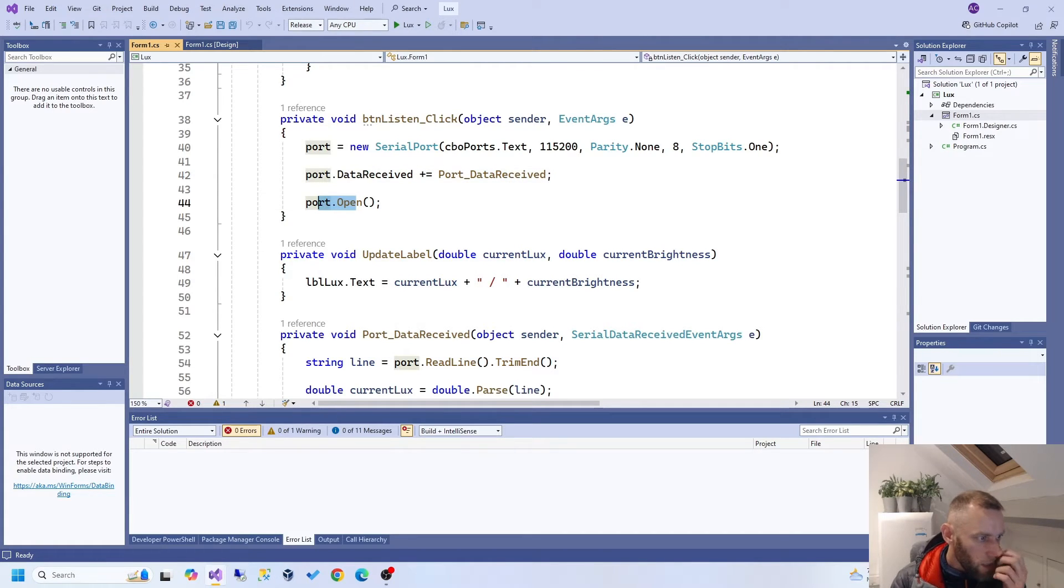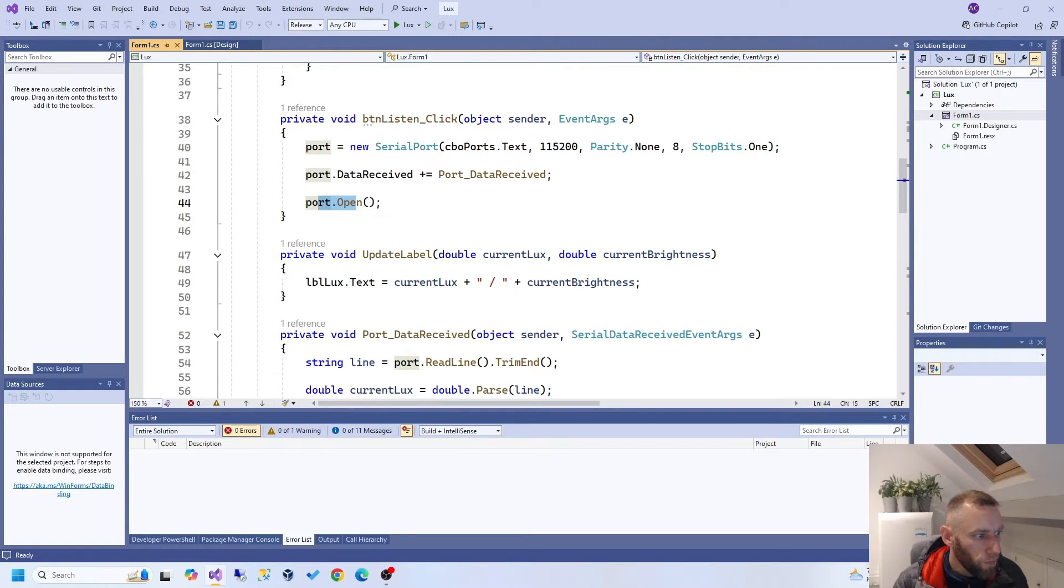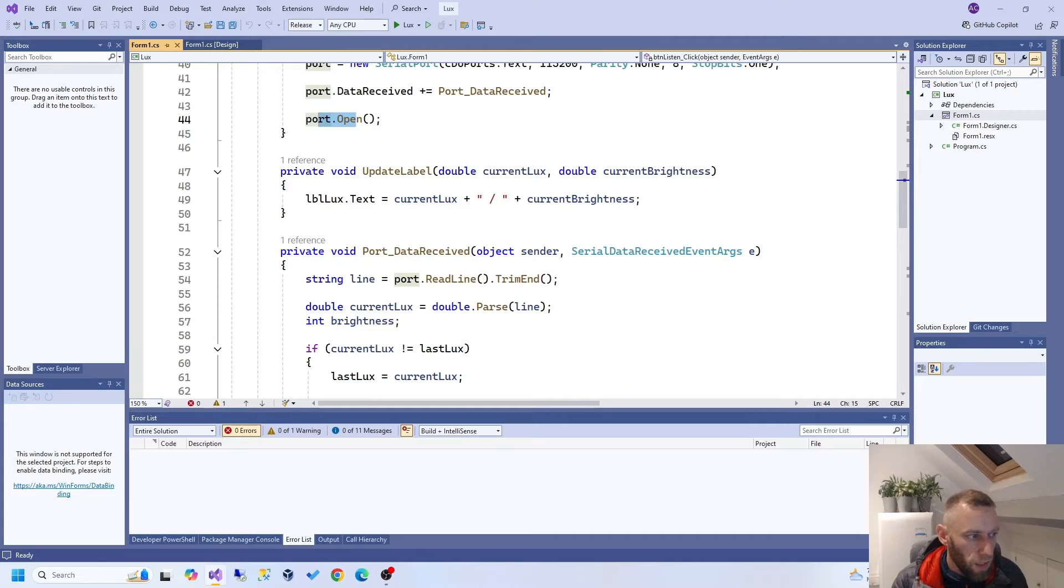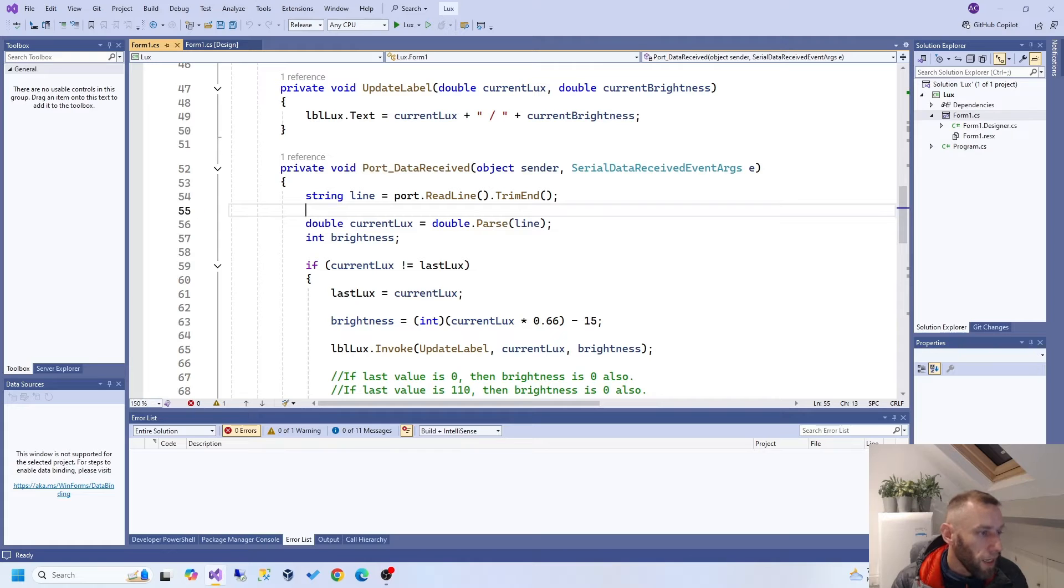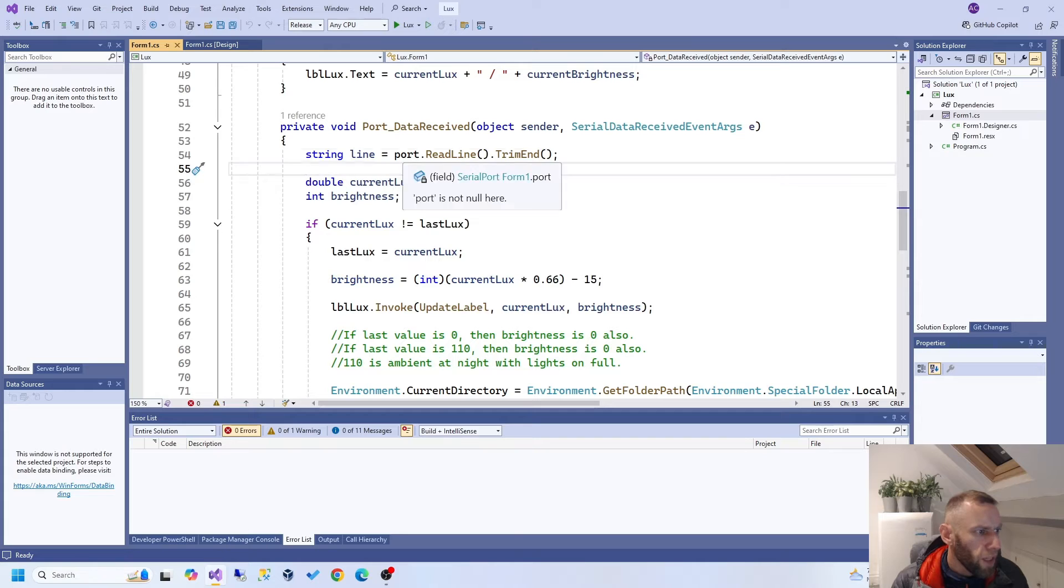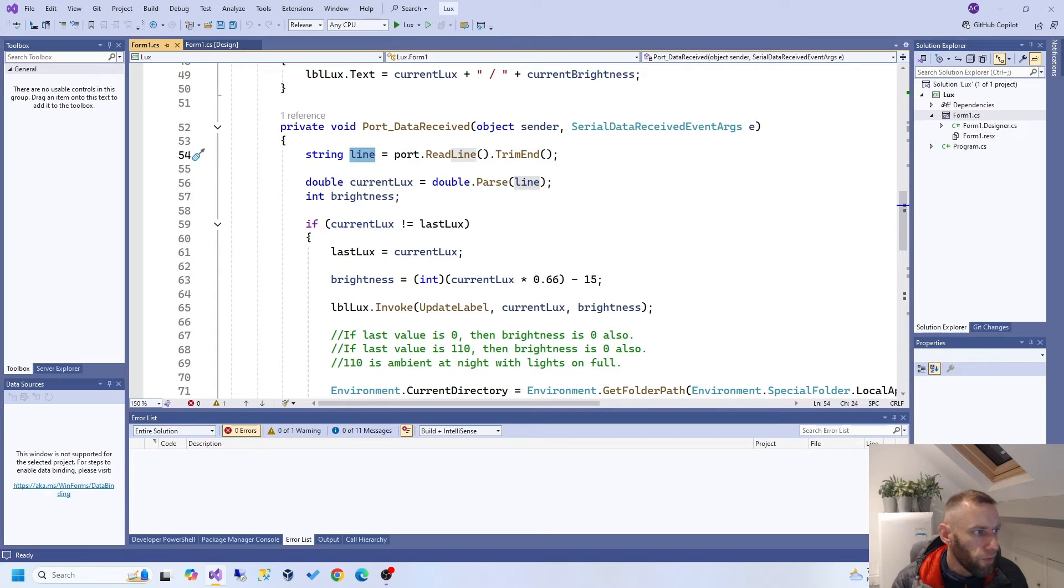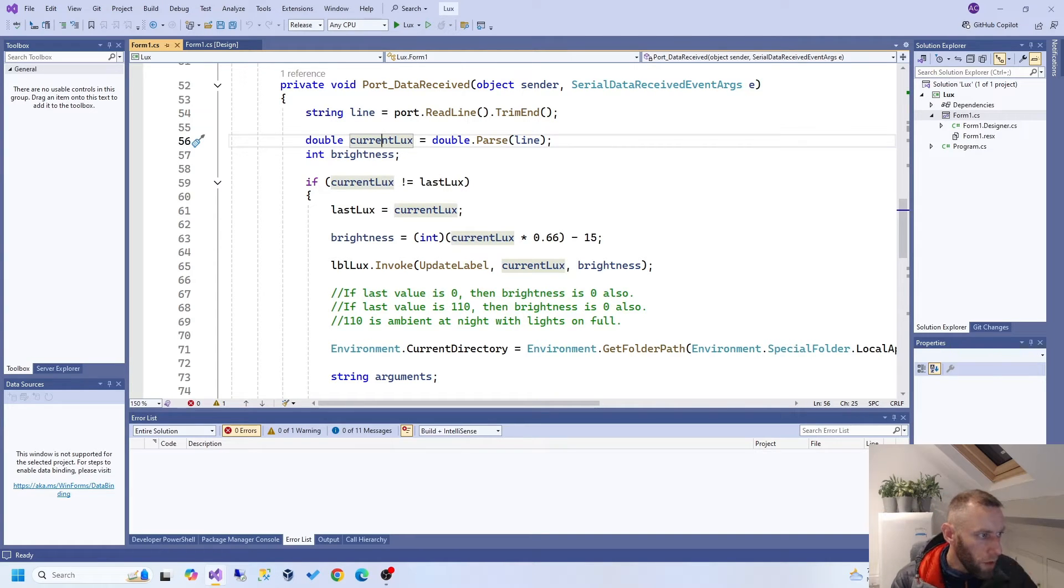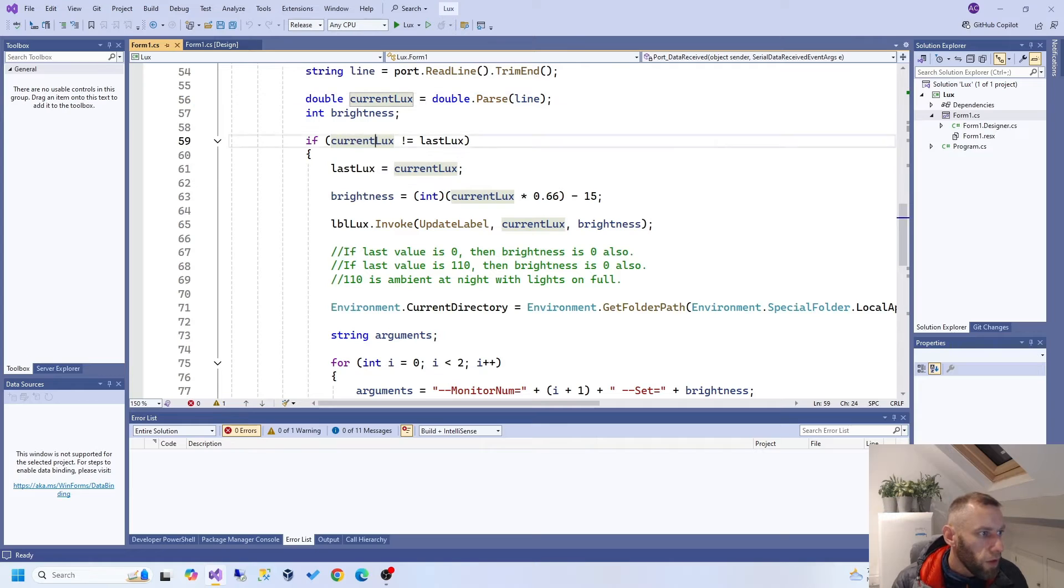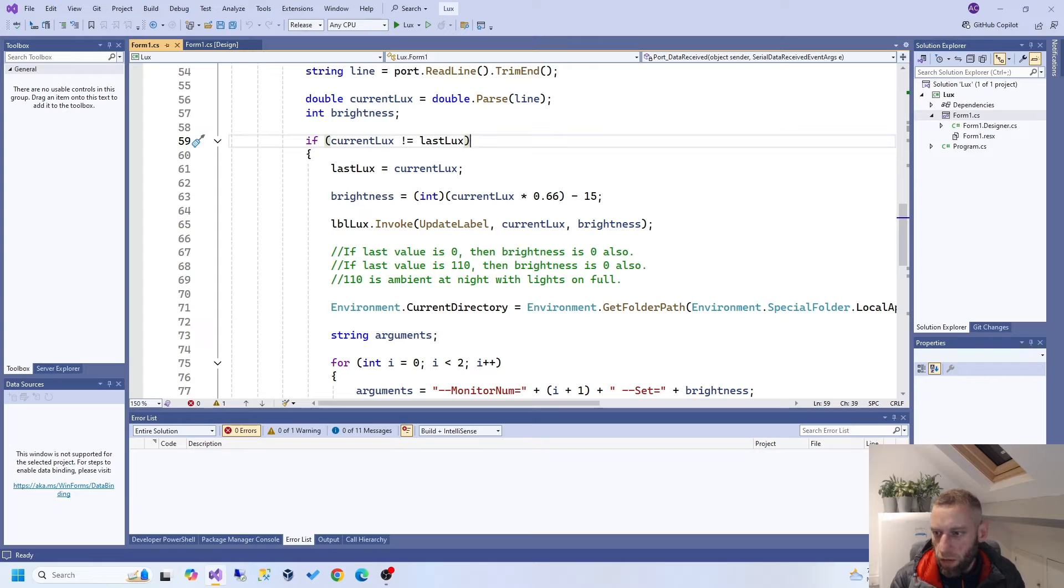So, the next thing that you would expect to receive is data. So, this thing is sending data 10 times a second or something like that. This is going to be triggered 10 times a second, or you would think. Now, so what we do is we get the port, we read a line, we trim all the rubbish off the end, and that becomes stored in this variable. Then, we parse it into a double, so that we can make it numeric, rather than text. If current lux is not equal last lux, in other words, the lux value has changed, because you don't want to be working with something if it's just repeating the same lux value.